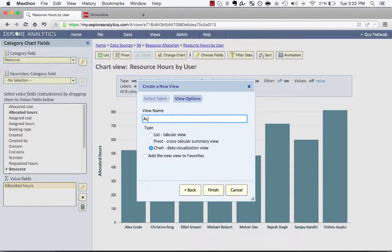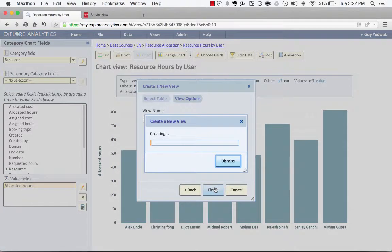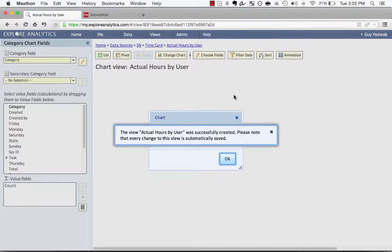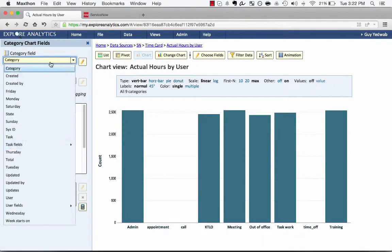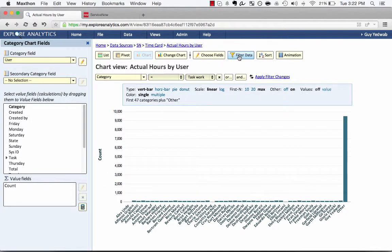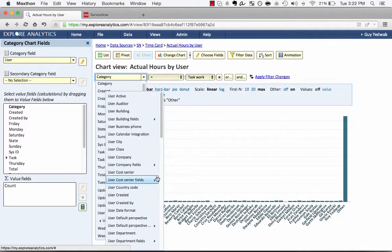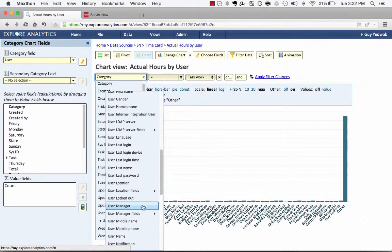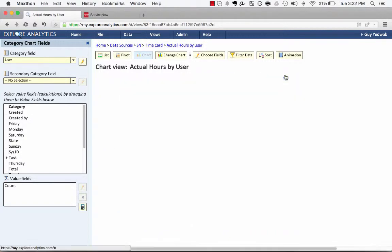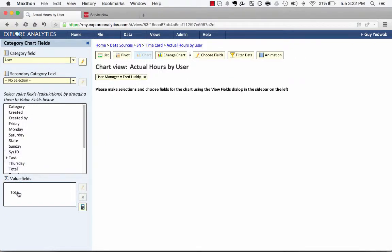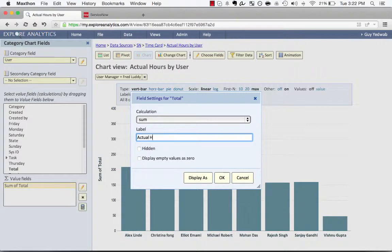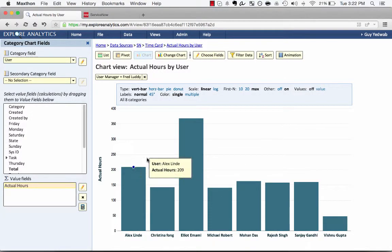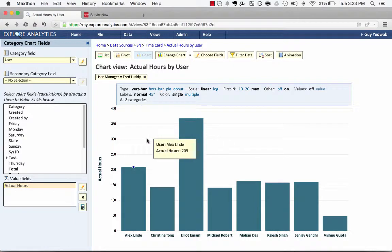And I'm going to call that actual hours by user. And again, we're going to select the category as a bar chart. And we're going to group that by the user. Now since I have a lot of users, I'm going to filter on the ones where the user's manager is Fred Luddy, just so that we can line it up with the resource hours. And instead of counting them, I'm going to remove that again and bring the sum of the total hours. I'm going to call that actual hours. So now you can see for these users, I have the actual hours as computed from the time card.